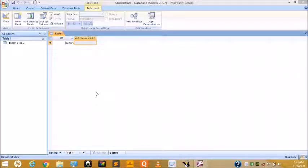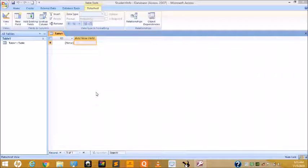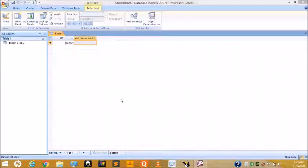Today we are going to learn how to create a table using the Datasheet View and how to create a table using the Design View. So first, creating a table using Datasheet View.